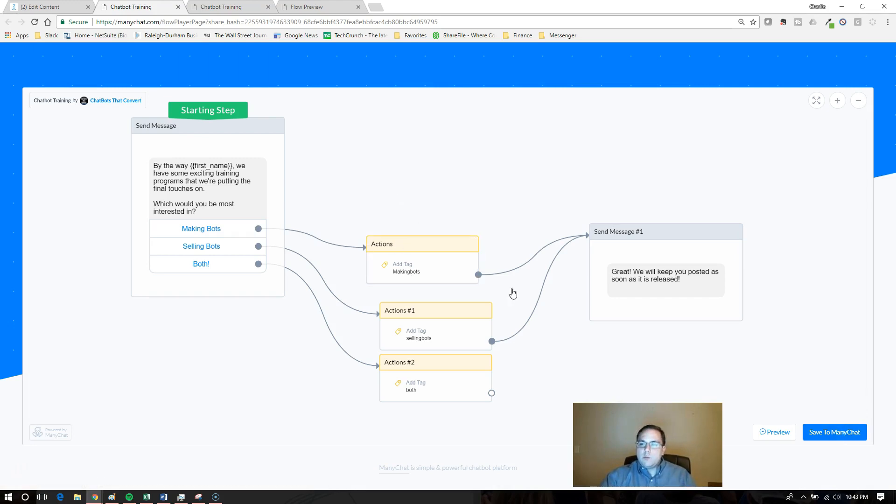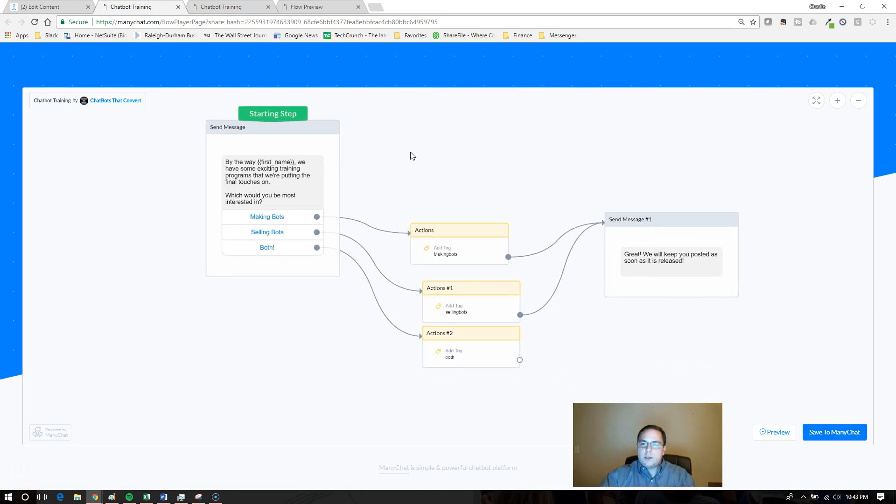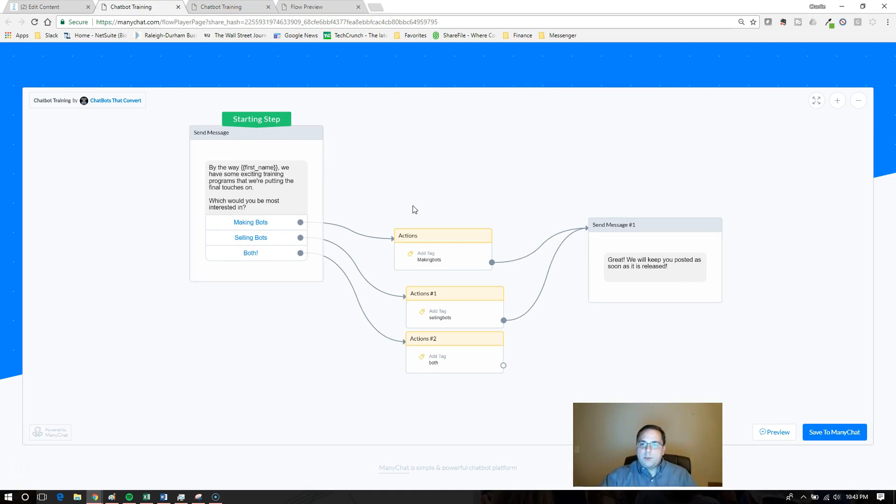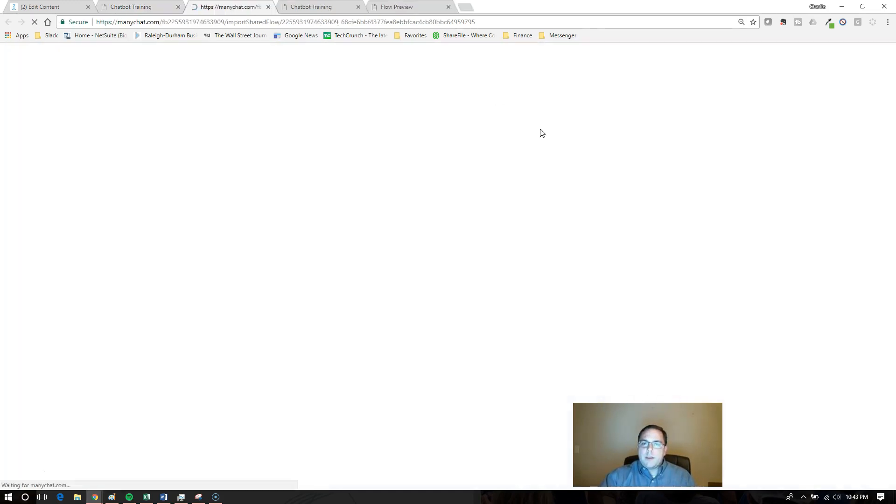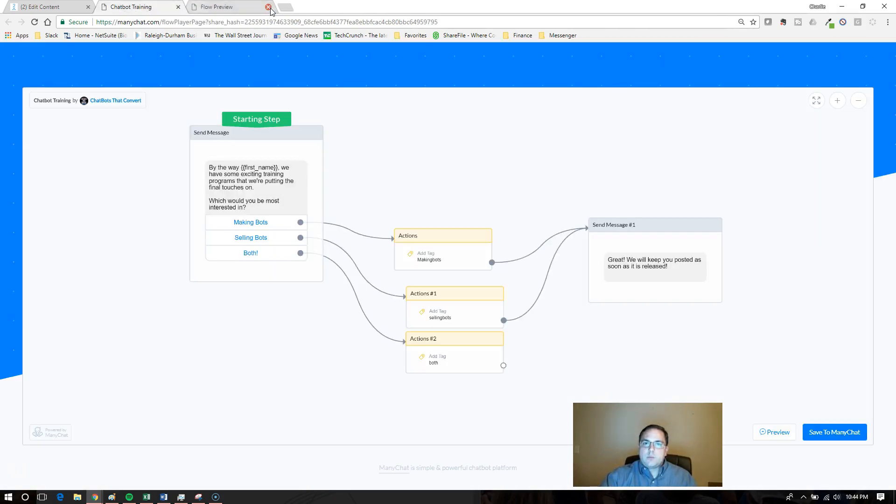If all you wanted was for them to be able to see it and interact with it, but they couldn't steal it, you would uncheck that button that says allow users to clone this flow. But if you're cool with it, click that button and they'll be able to save it to their ManyChat and add it to whichever page they want. That's one way to do it.